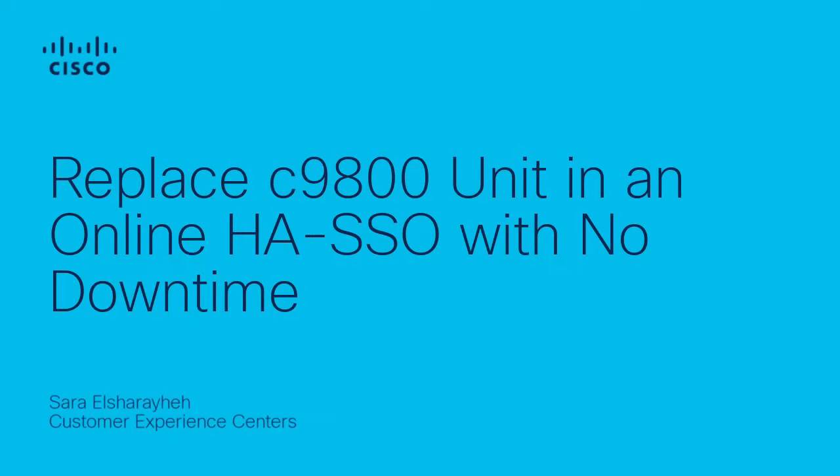Hi, my name is Sarah Elshoria, and I am the TAC Technical Leader with the Wireless Team. Today, we will talk step-by-step on how to replace one of the 9800 units in an online HA SSO deployment with no downtime.